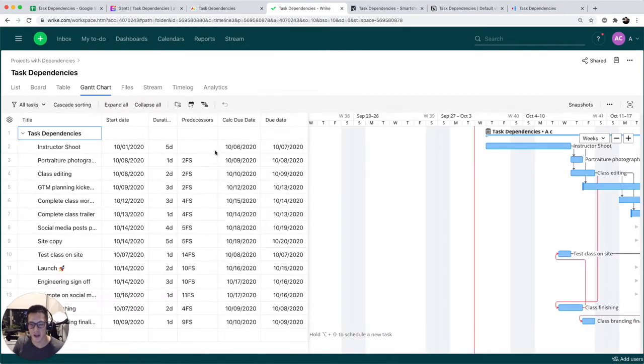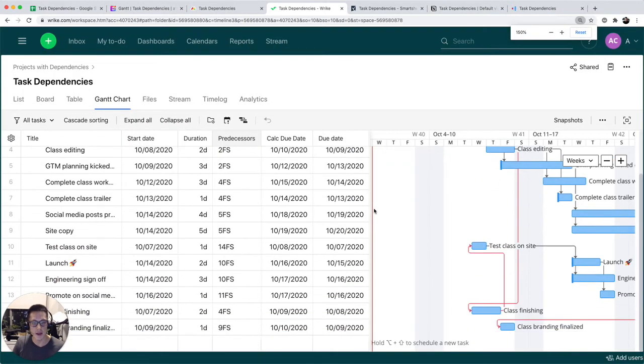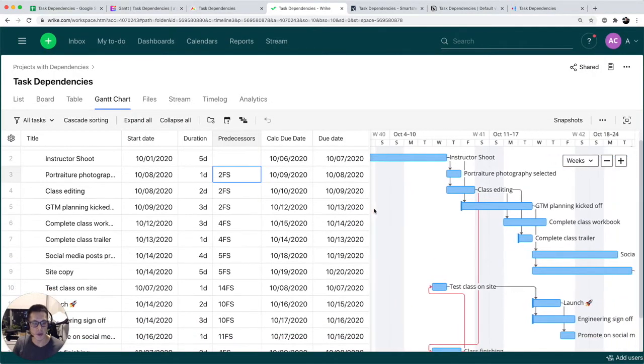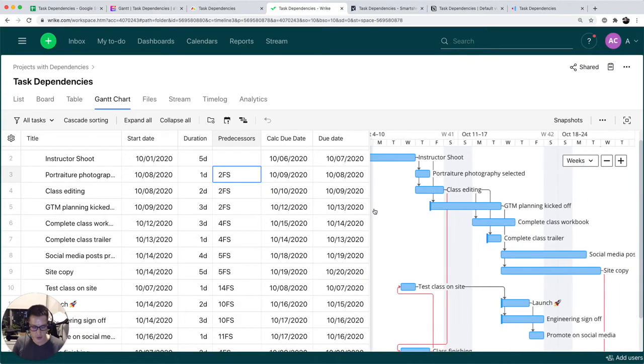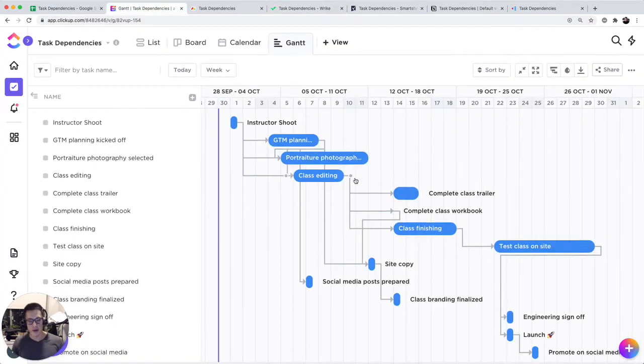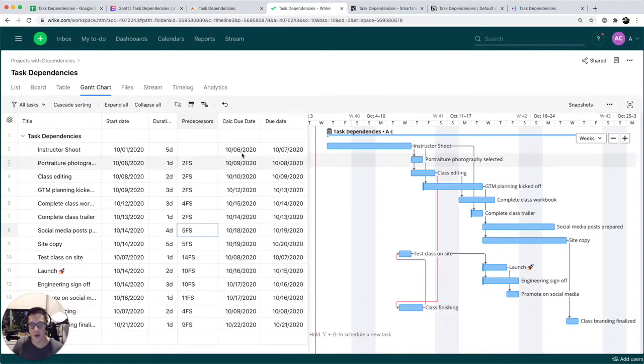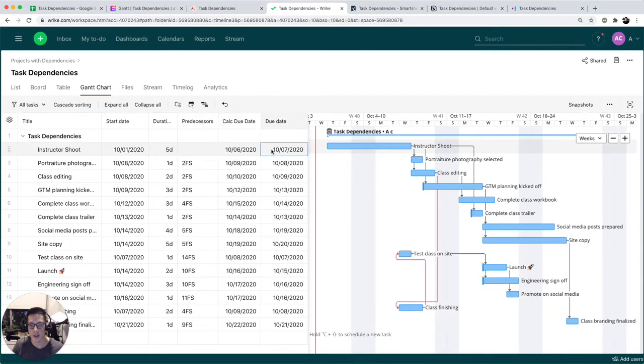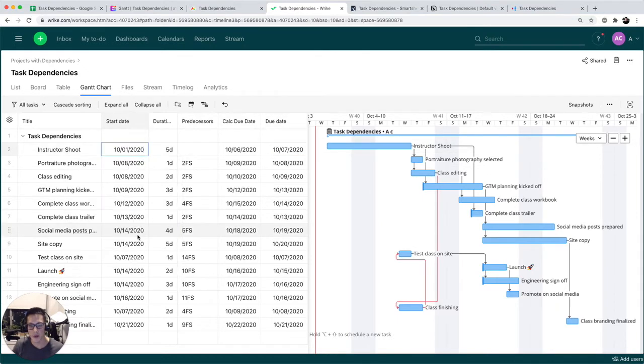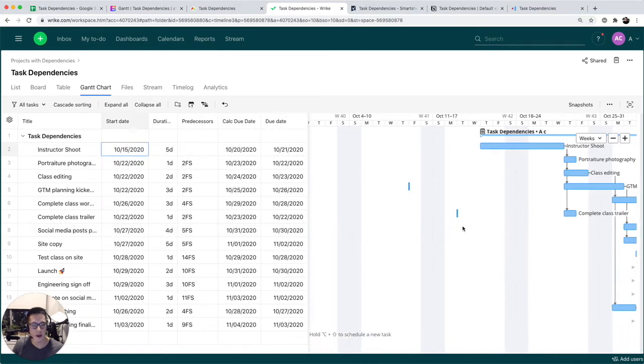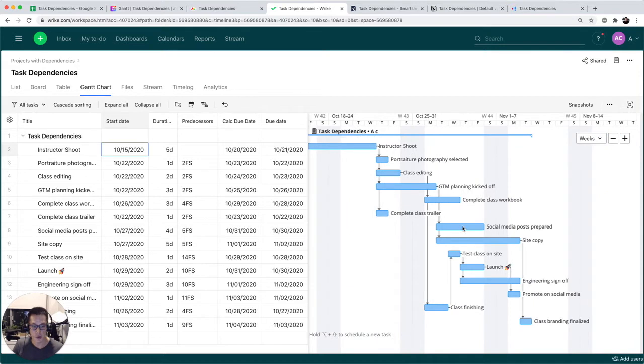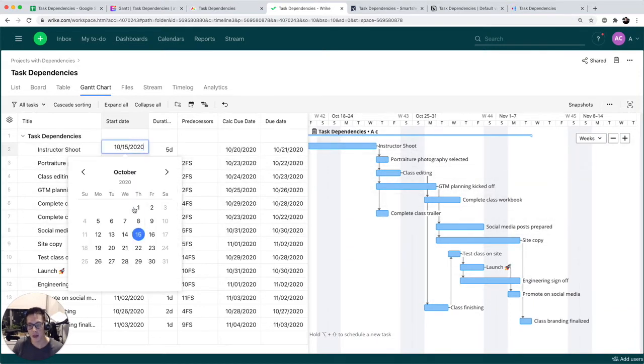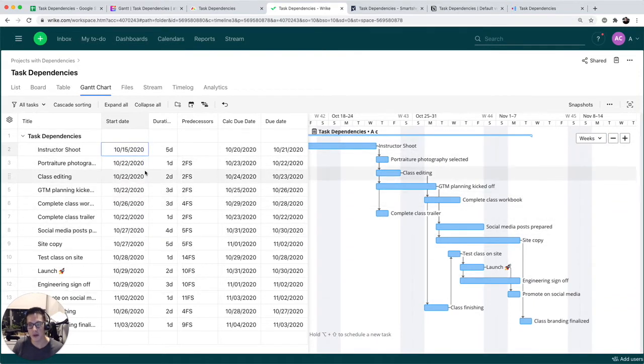Let's go to Gantt chart. Let's take a look at this. This is actually similar to ClickUp in terms of visualizing a critical path of your project. I think what's also neat is you can actually adjust start date for things and automatically, similar to Google Sheets, it'll just move all the dates forward depending on when the start date is of your very first task.